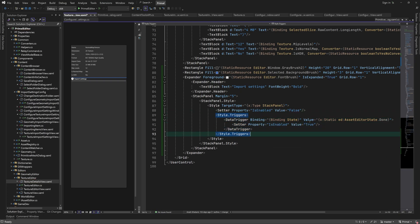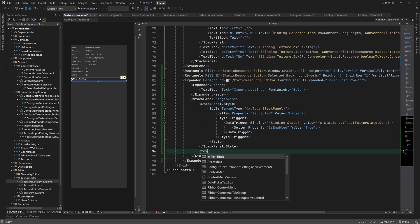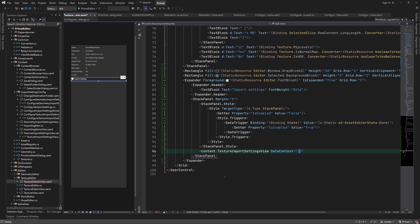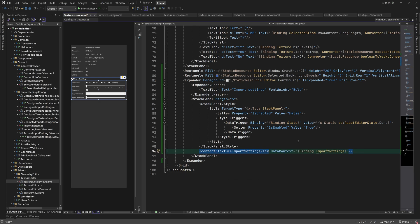Finally we can add the texture import settings view here. We should bind its data context to the import settings property of the texture editor. However, this is a new property that we still need to add.